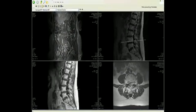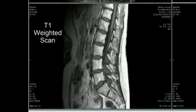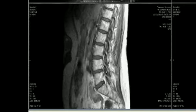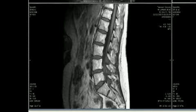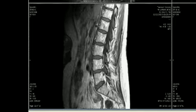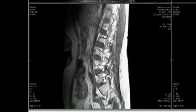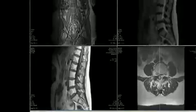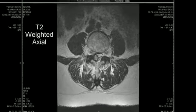Looking at the T1-weighted scan, we're not able to see the mass very well at the L4-5 level, but it does not have the same signal intensity as the cerebrospinal fluid. It is once again localized to the right of midline, as we see scrolling from the midline to the right side. At this point we should go to the axial scans.